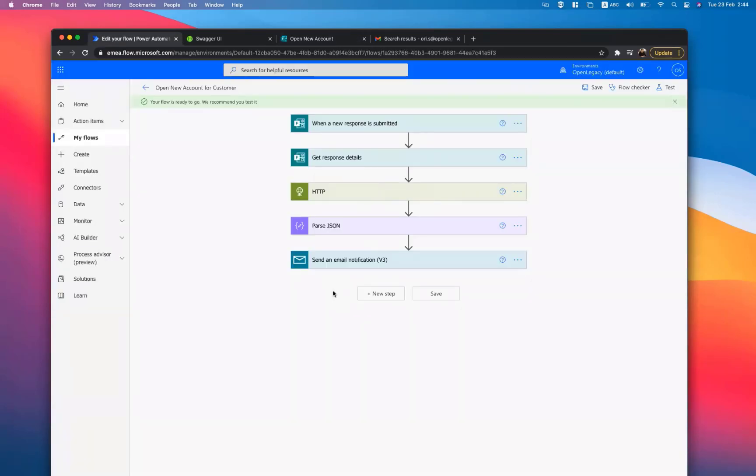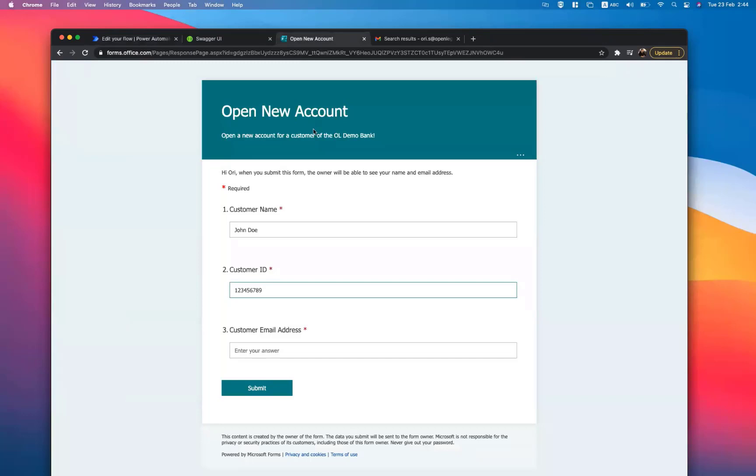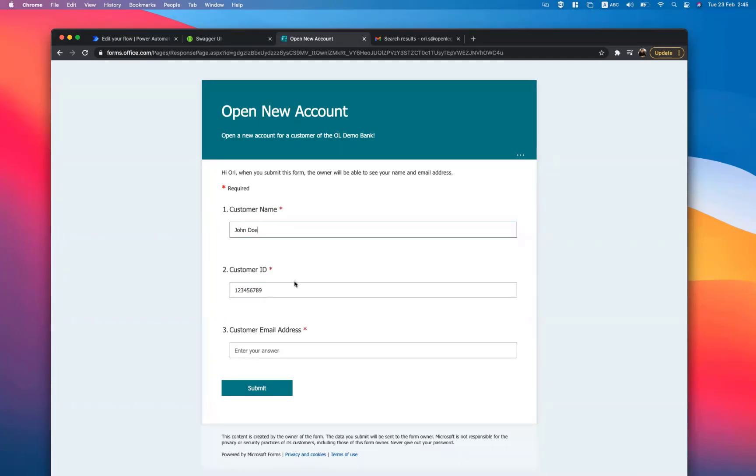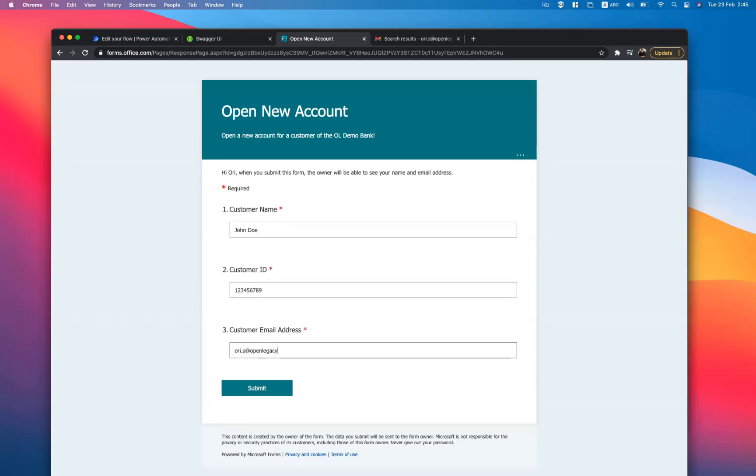In Microsoft Power Automate, we previously built a flow to automate the creation of a bank account for a customer. The flow receives the customer name, identification number, and email address populated from Microsoft Forms, and uses an OpenLegacy-driven API to call a COBOL transaction on the mainframe that opens the new account in the OpenLegacy demo bank.